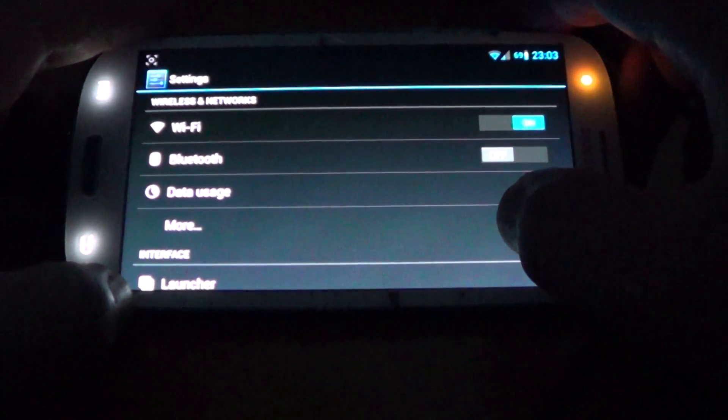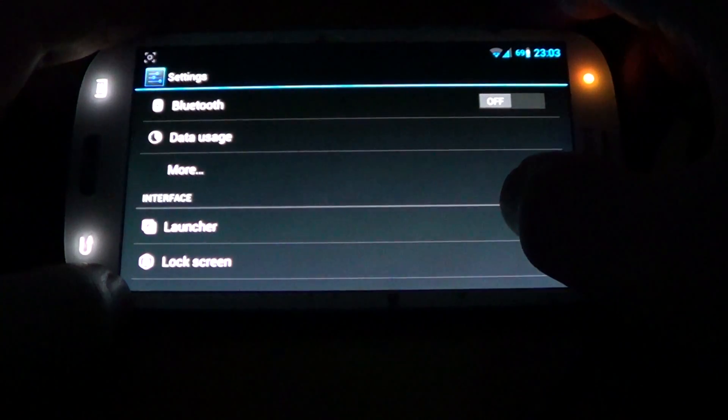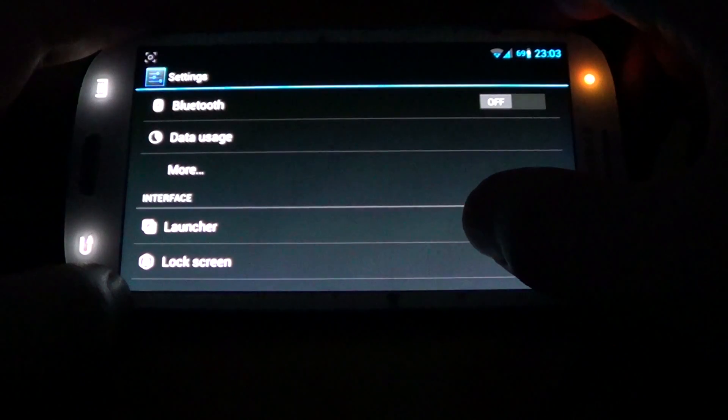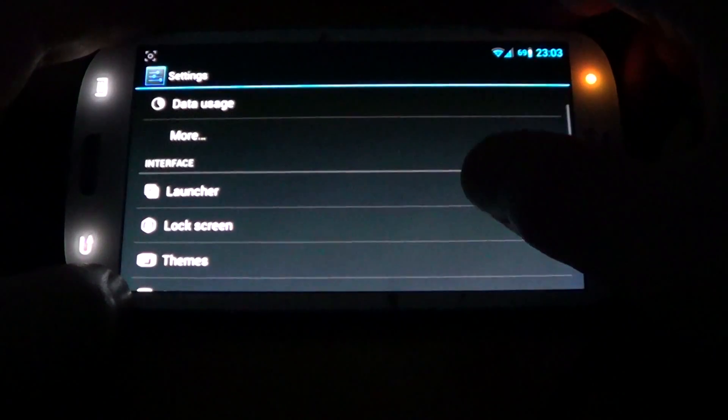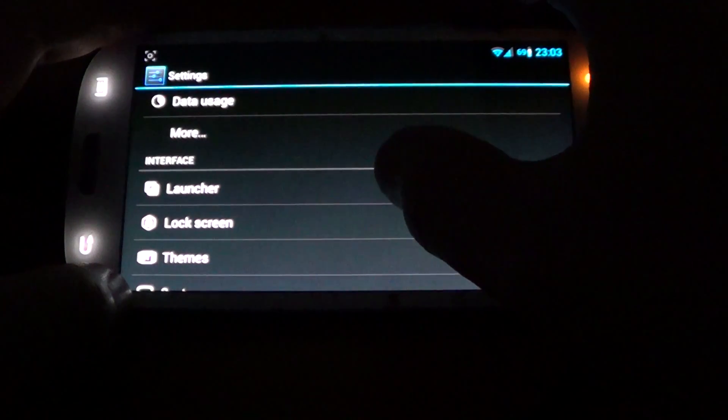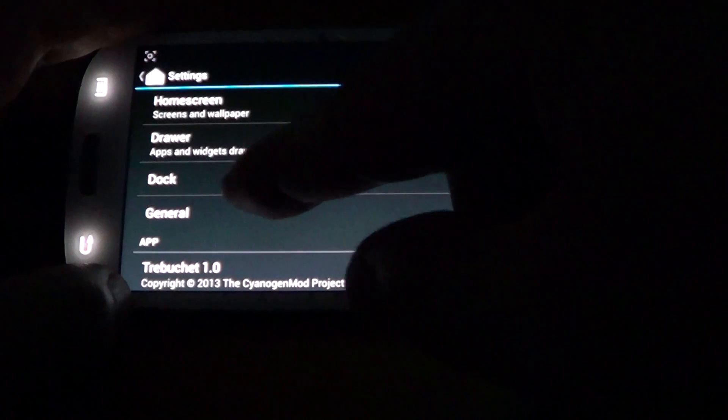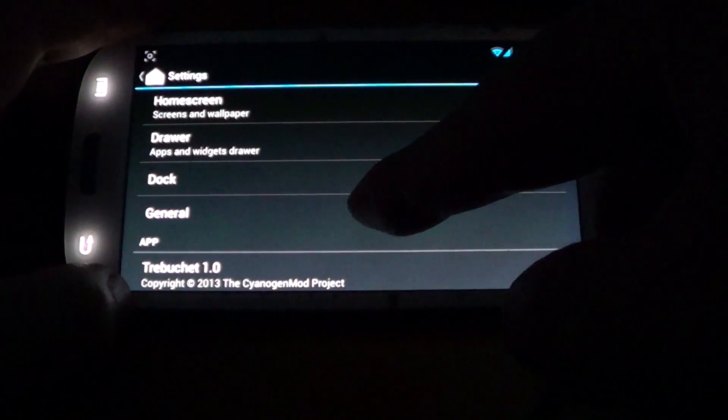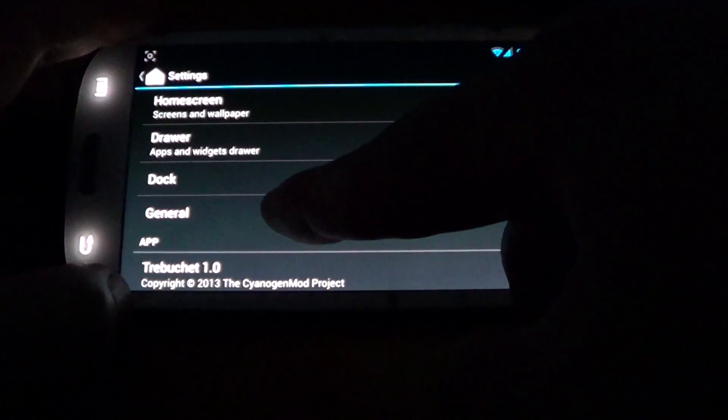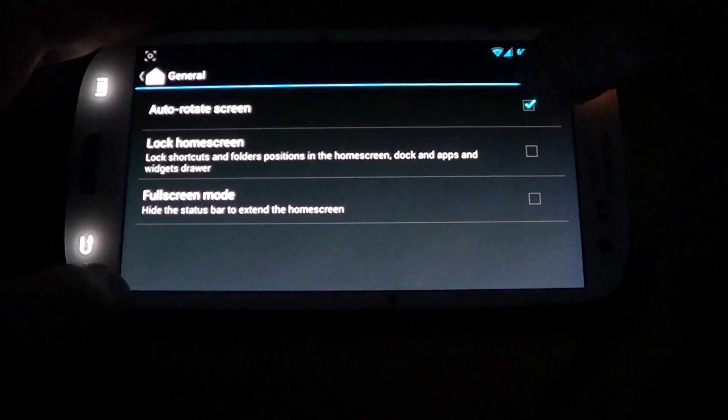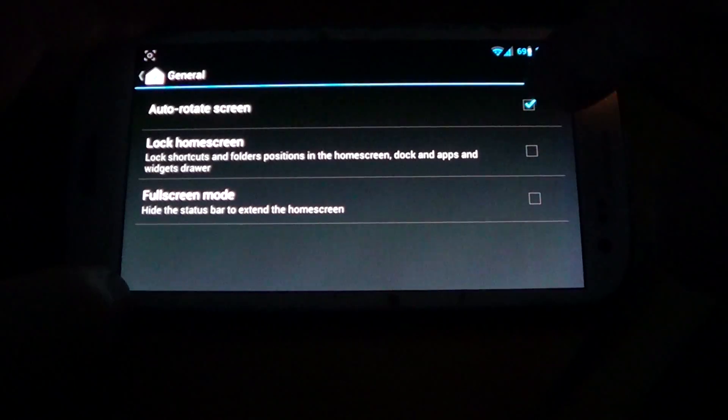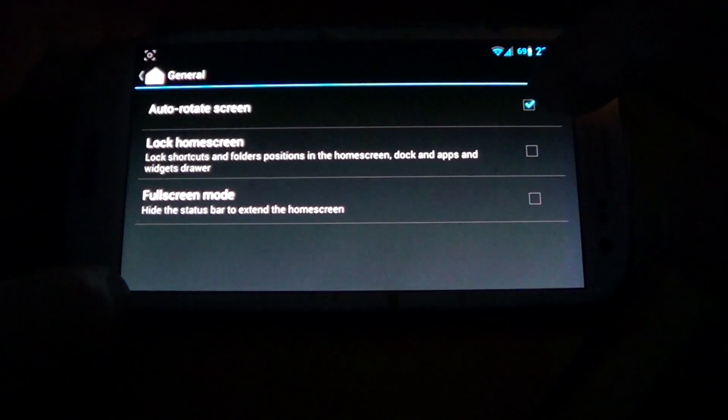And by the way, this only works in the CyanogenMod. Go into Launcher and then go into General.